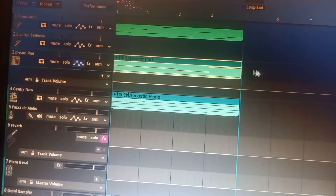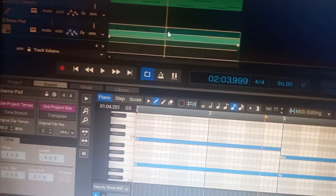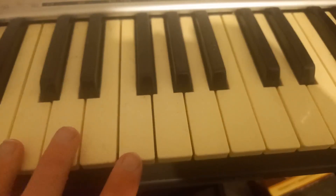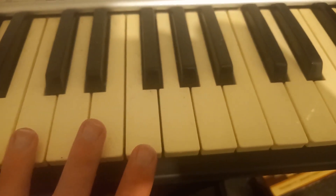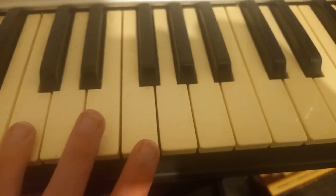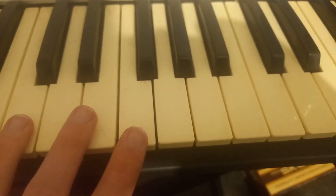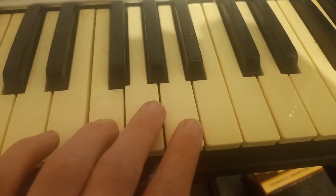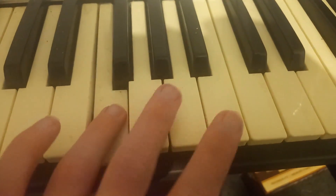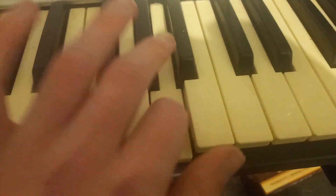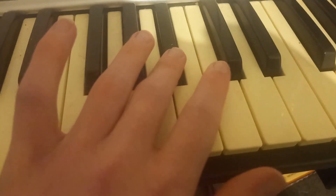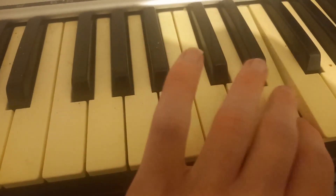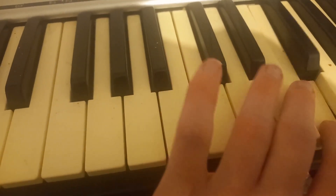I'm now going to show you how to create this pattern on the piano. We're in the F scale. C is here, F is here. The scale is F, A, G, B flat, C, D, E, F.